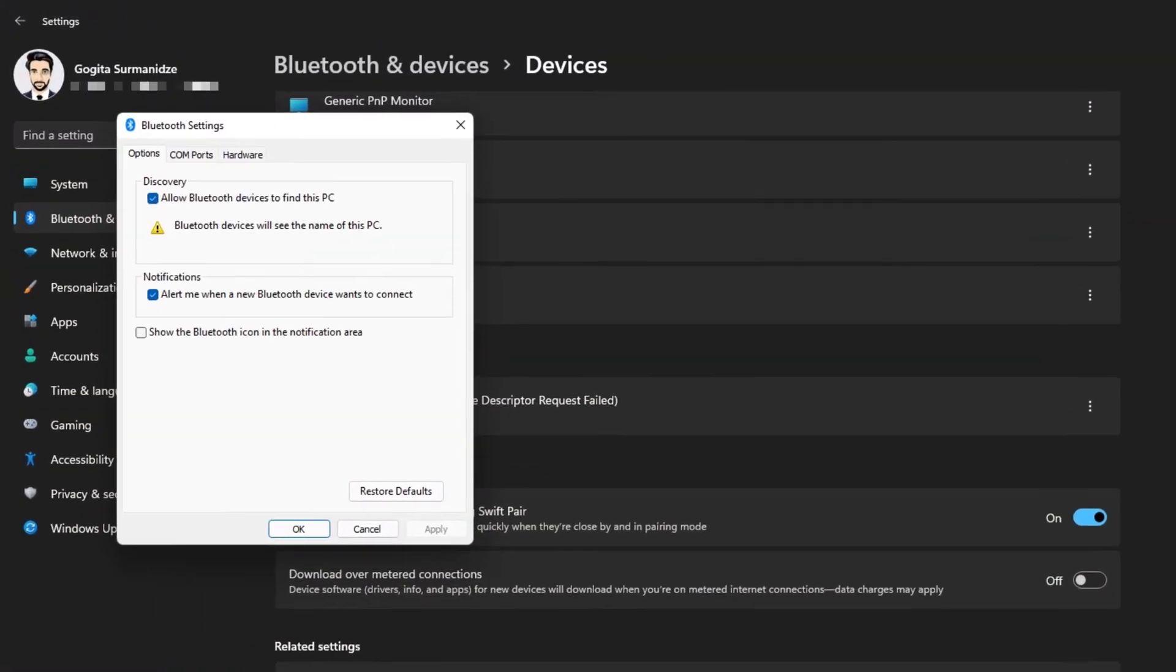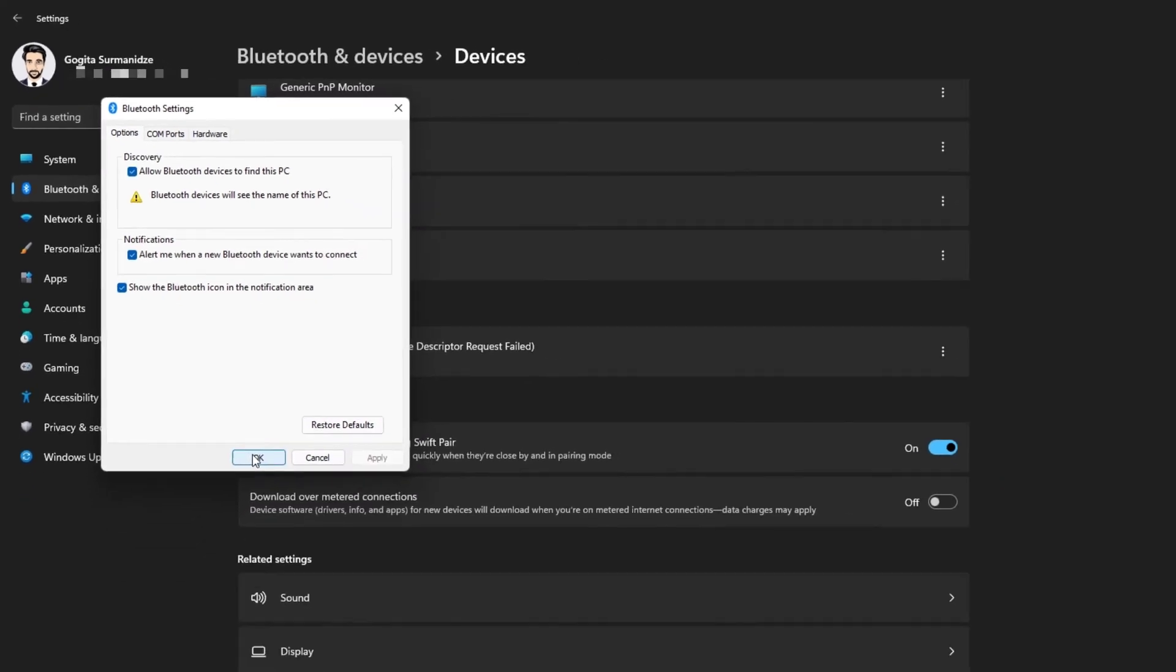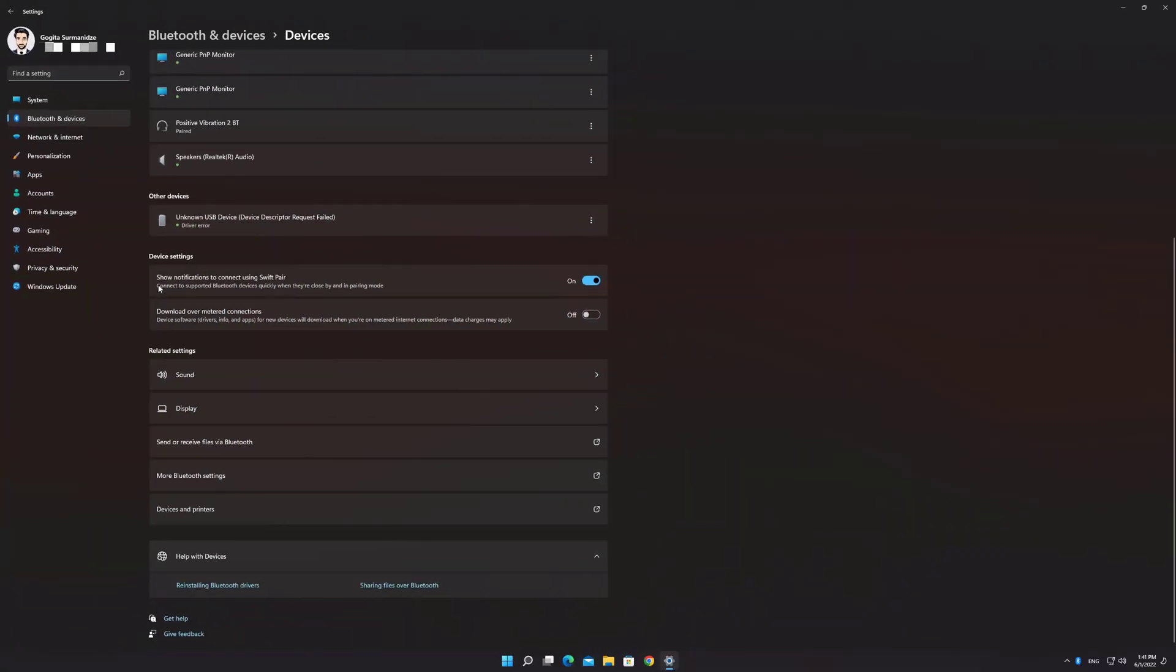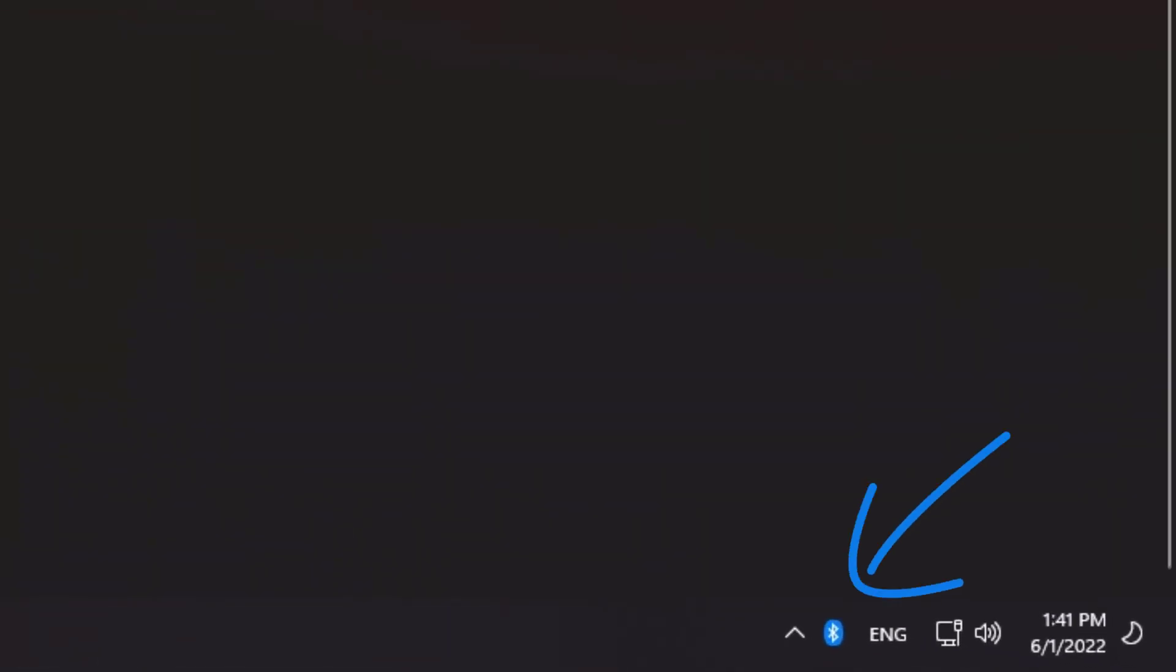On the Bluetooth Settings pop-up window, check the last box to show the Bluetooth notification icon. Click Apply, then OK. As you can see, the Bluetooth notification icon is now available on the taskbar.